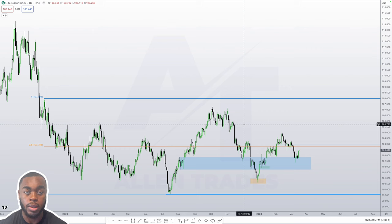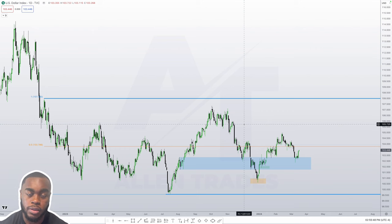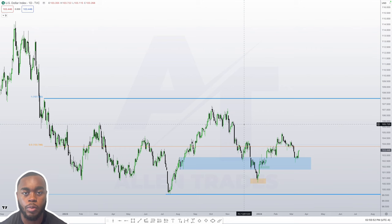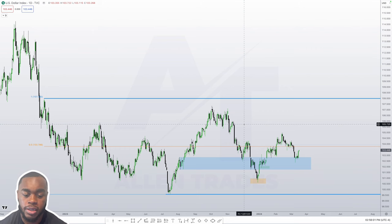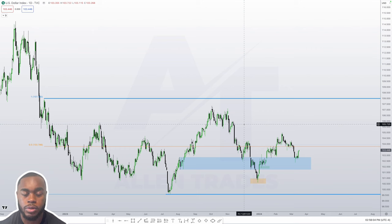I am still bullish on the dollar and I hope you guys enjoyed this market review and found it insightful. Make sure to leave some feedback in the comments — let me know how I can improve, and if there are any other asset classes or symbols you want me to cover. Thank you for watching and I'll continue to provide content in the future.